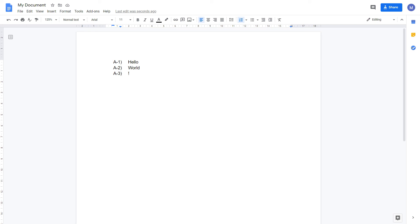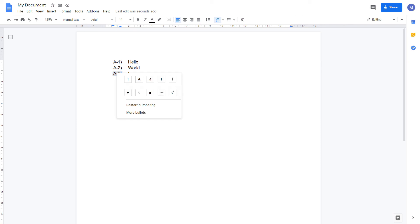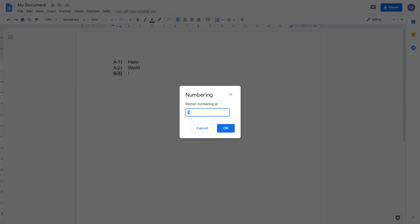If at some point you want to restart the numbering, so set it back to one, double click on one of the options where you want to restart the numbering. Right click and choose restart numbering. You can choose the number to start at again. For example, we're going to leave it at one, but if you wanted to start numbering from five, that's something you could do in this way.